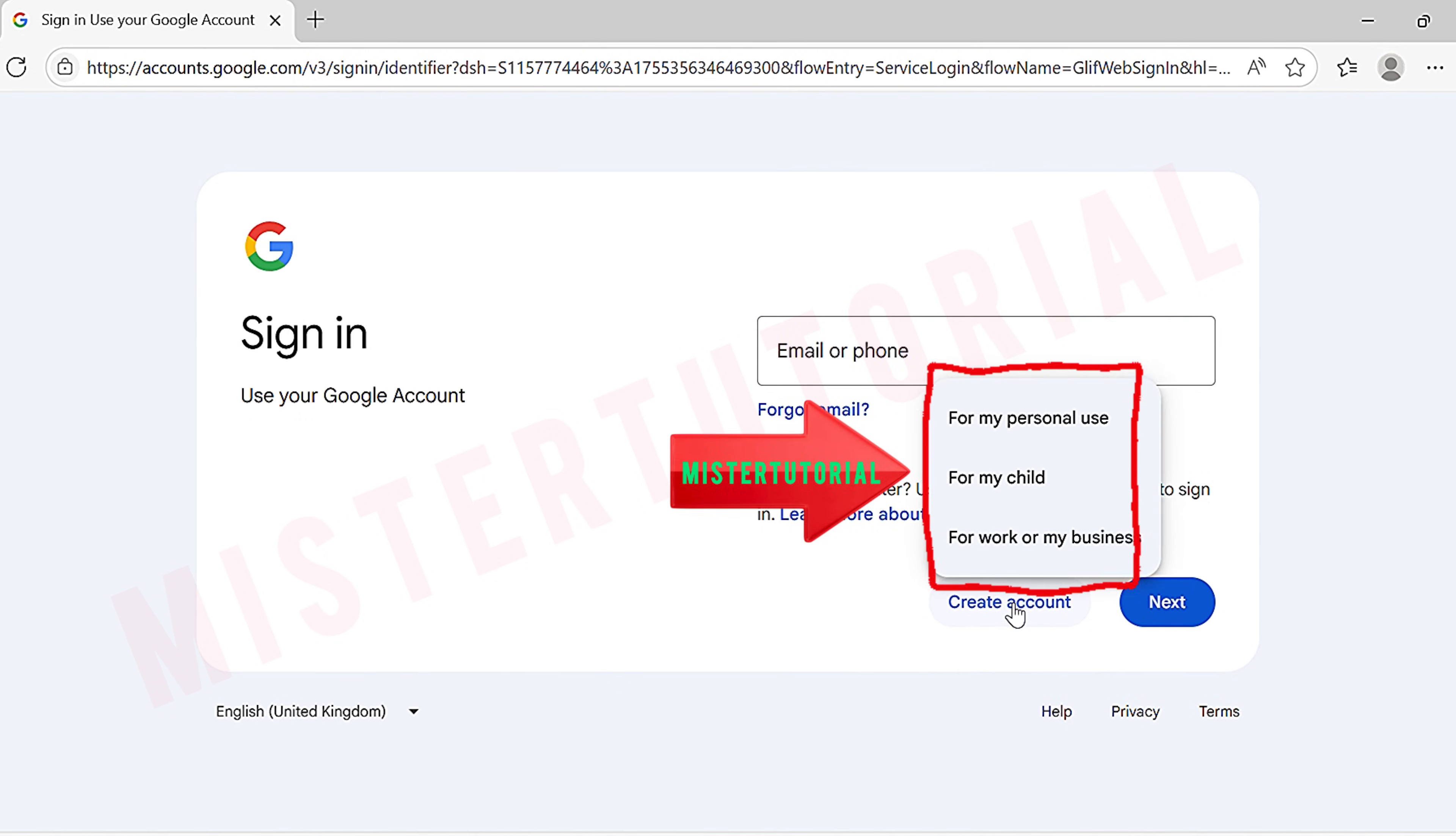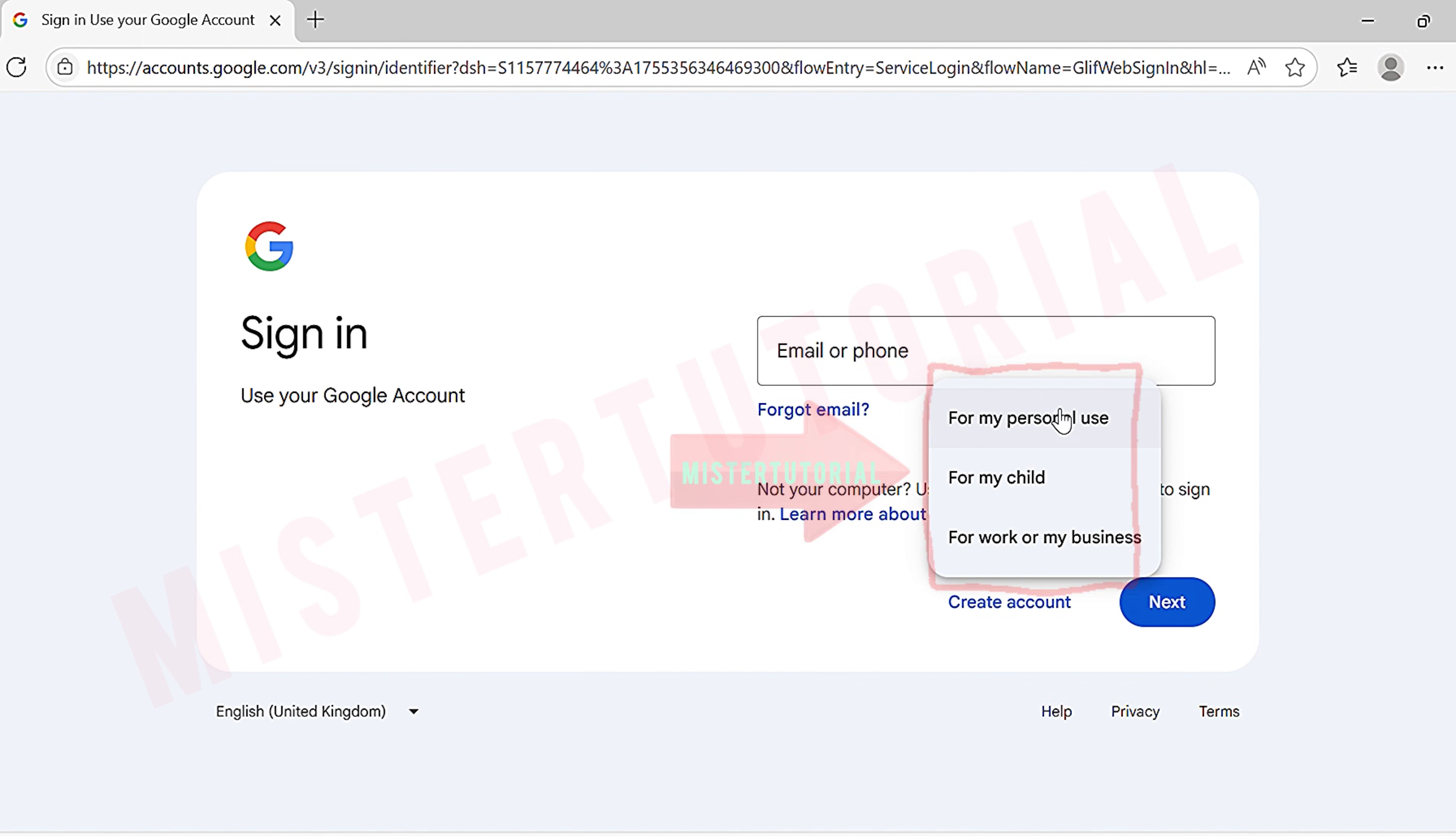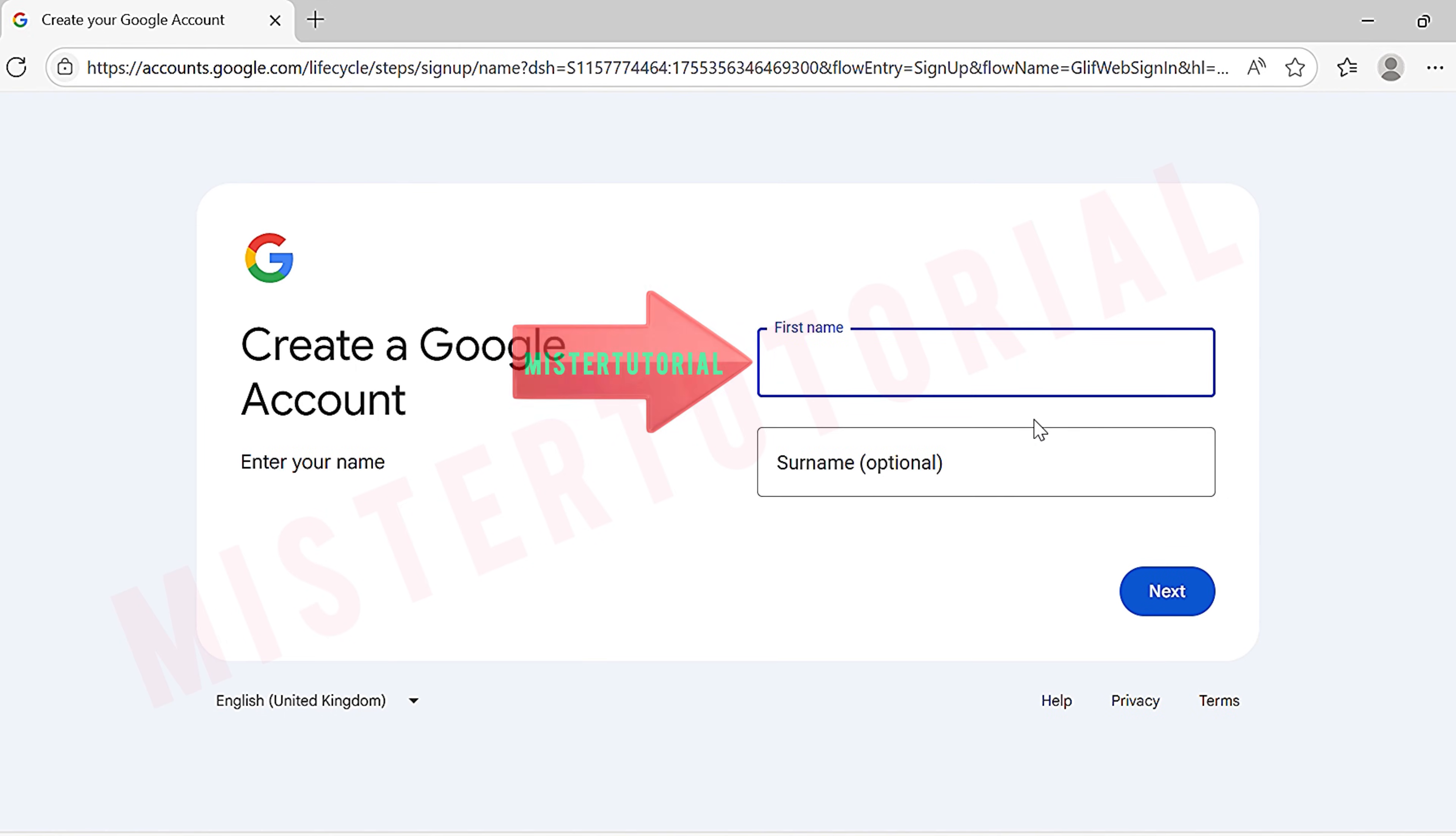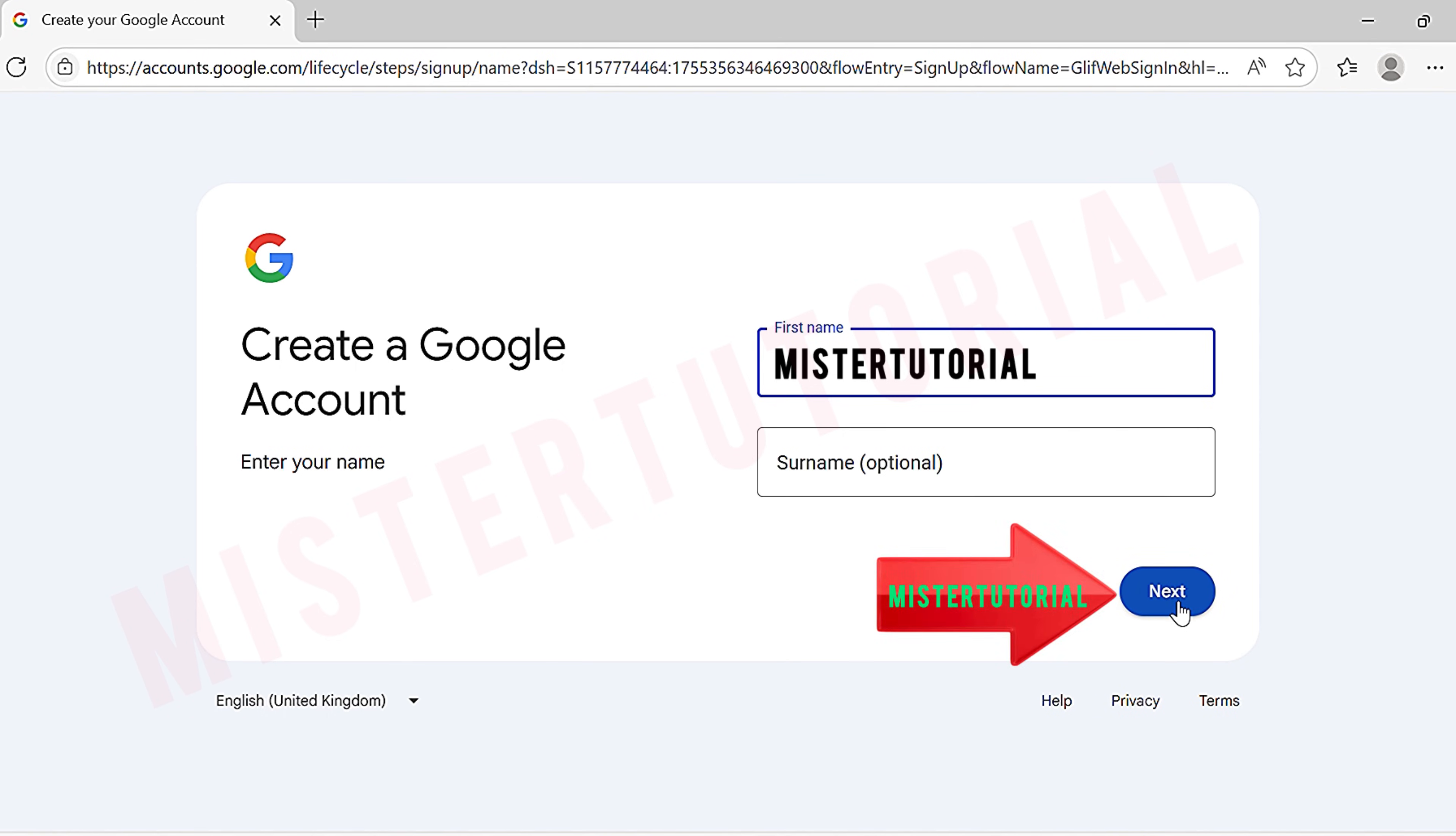You will see three options: for my personal use, for my child, or for work or business. Just choose the purpose that suits you. Next, the create a Google account page will appear. Here, type in your name. For the surname field, you can leave it blank because it's optional. Then tap next.